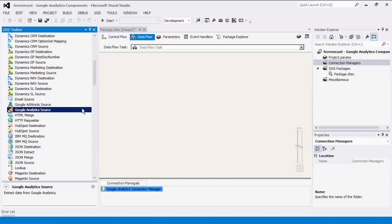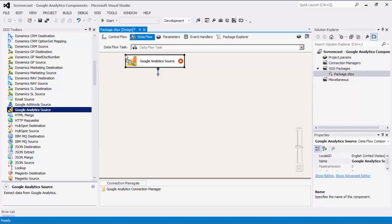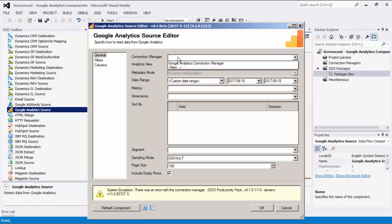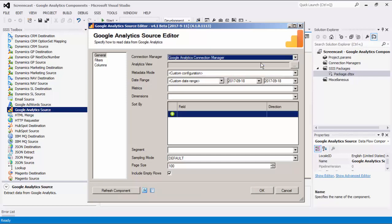Let's begin by configuring our Dataflow task, starting with our Google Analytics source component. Drag it to the design surface and double-click to open its editor form. As mentioned before, the Google Analytics source component is an SSIS Dataflow pipeline component that can be used to read and receive data from Google Analytics. Let's select a Google Analytics Connection Manager.